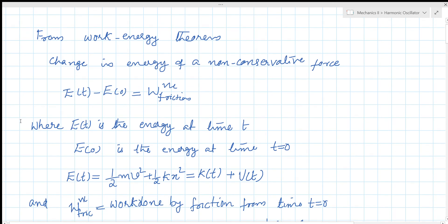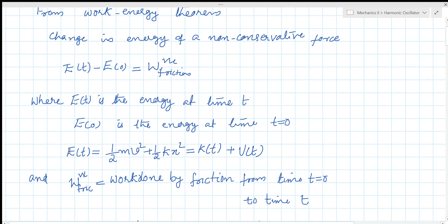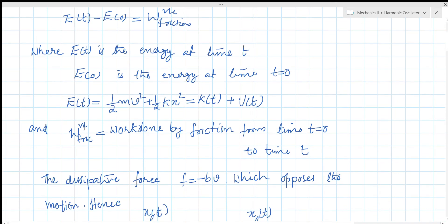E of t is the energy at time t, and E of 0 is the energy at time t equal to 0, which is the starting point. E of t is the kinetic energy plus potential energy at any instant of time t. W friction is the work done by friction from time t equal to 0 to time t.